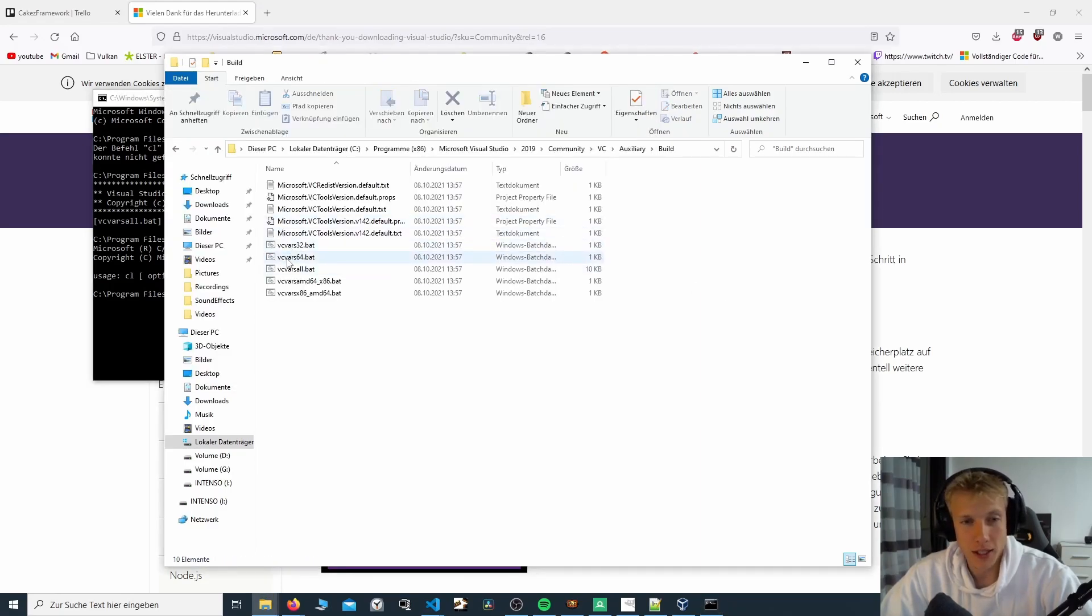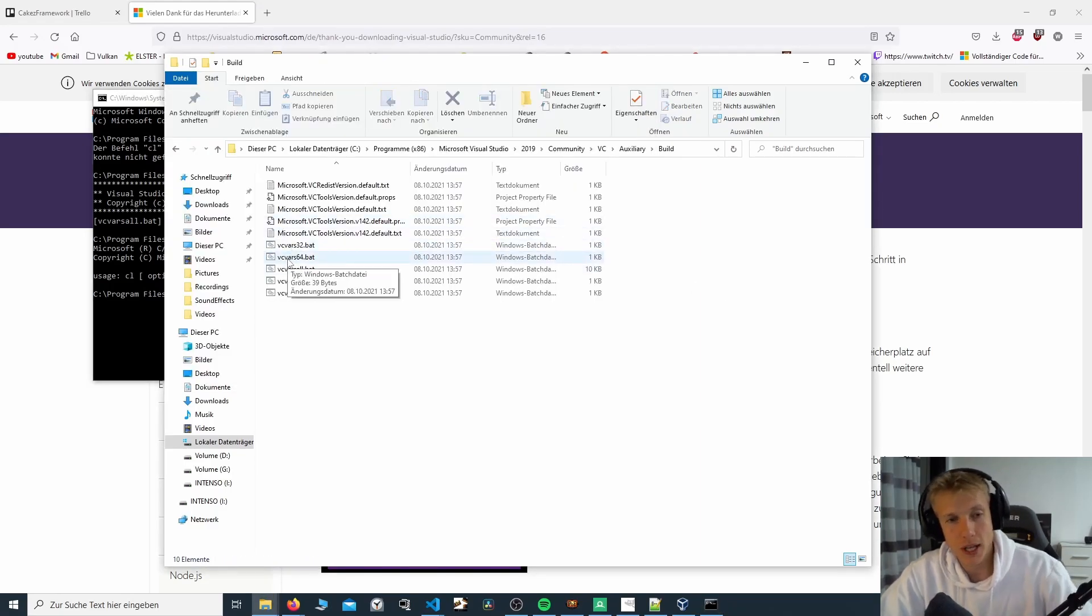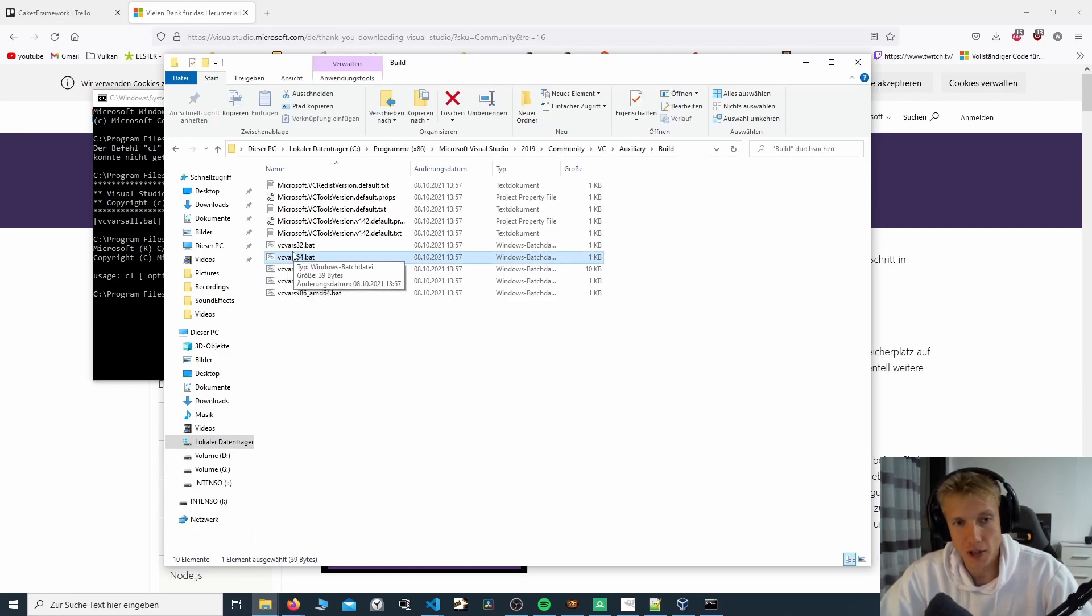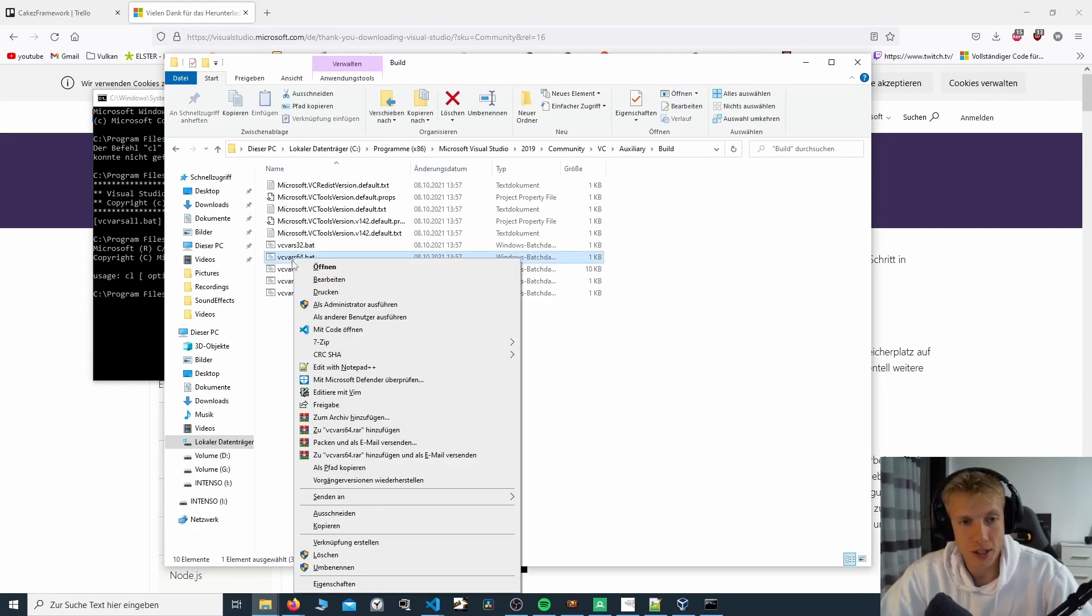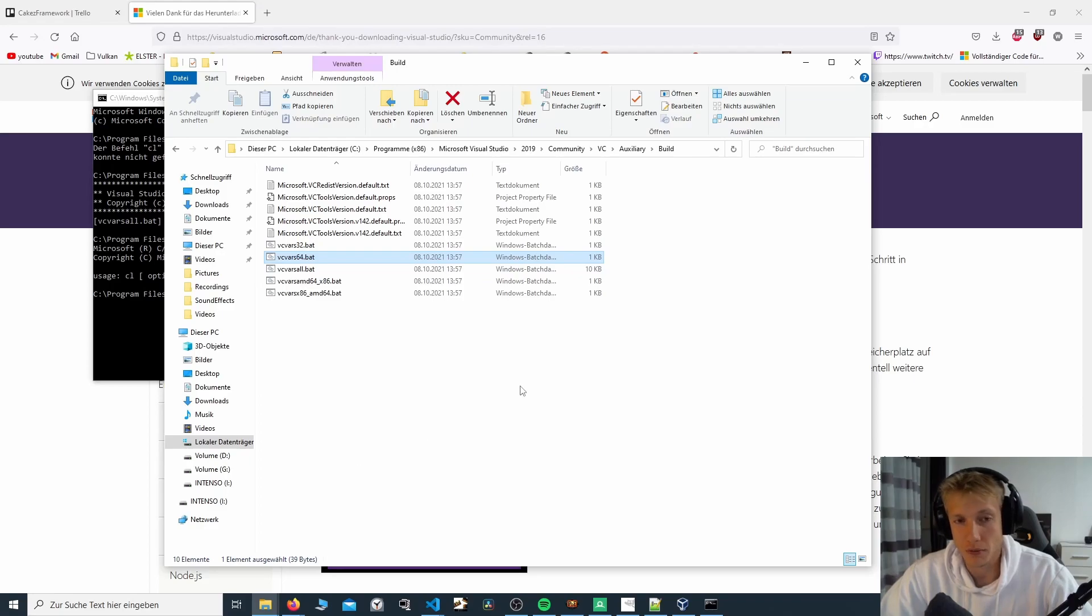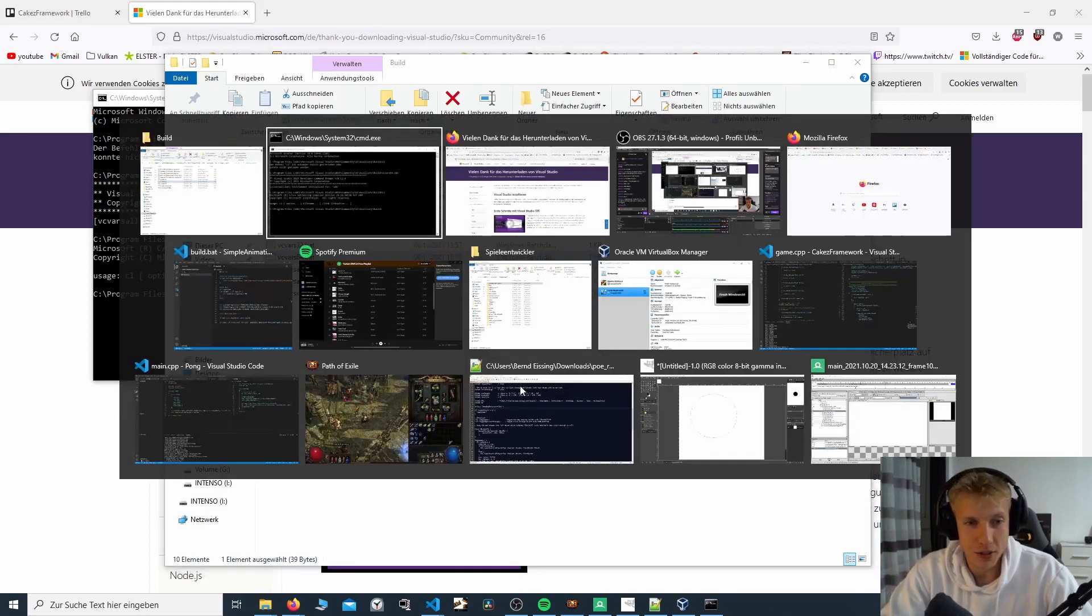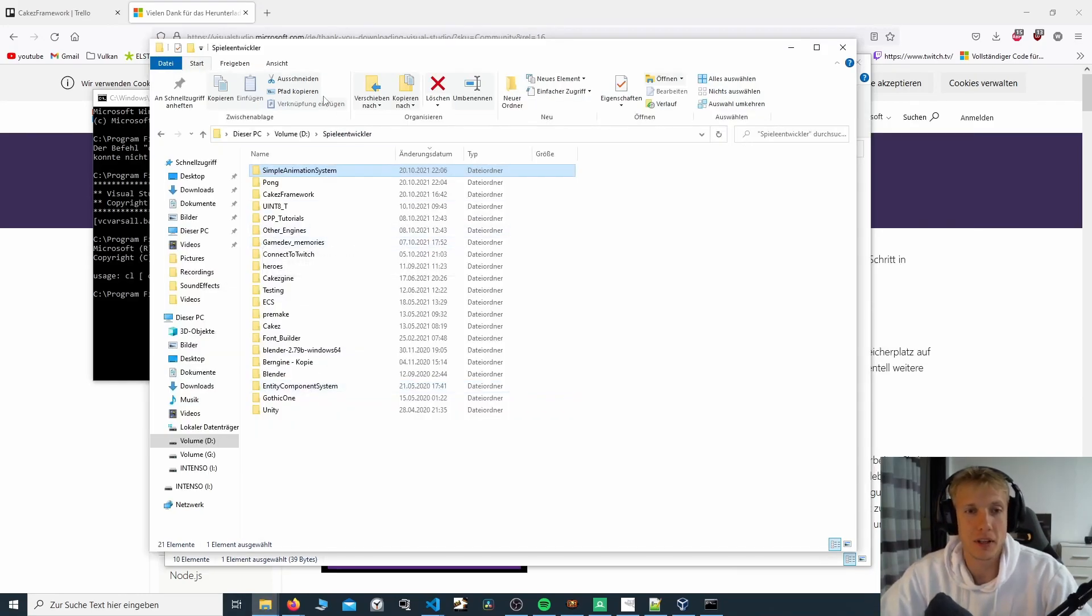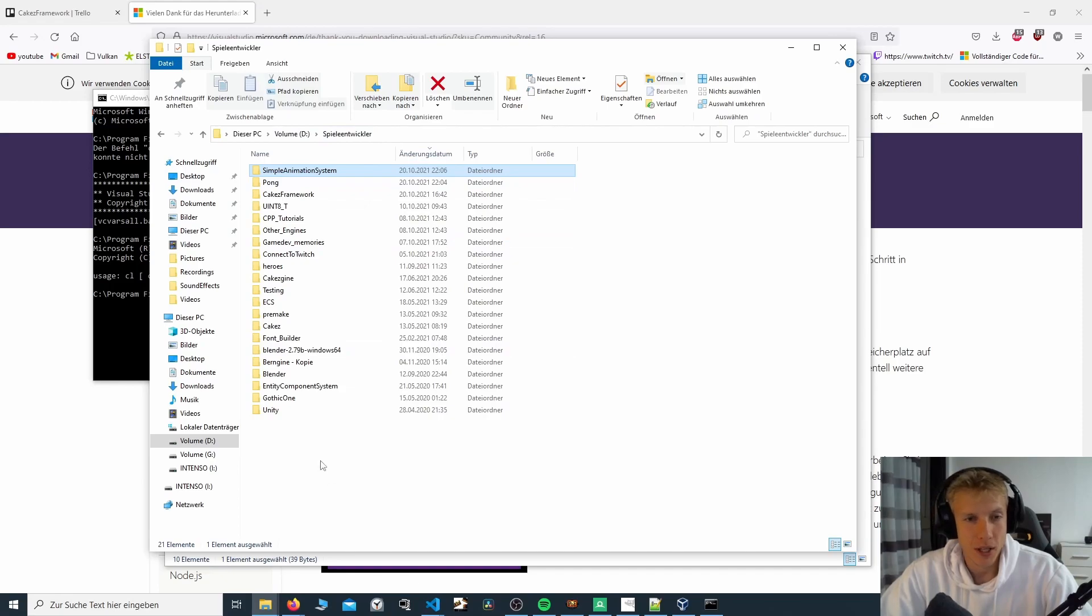And let's say we want to create a 64-bit application. We will go here. We press Shift, right click, and then we copy the path, which is very important. We copy the path. Now, let's switch to a different folder. I have this folder over here on my D drive, which is game developer.